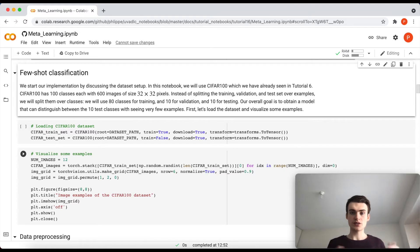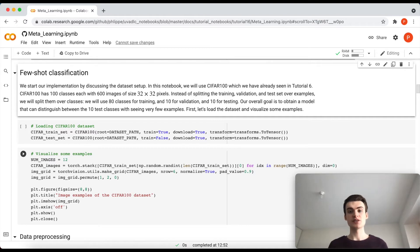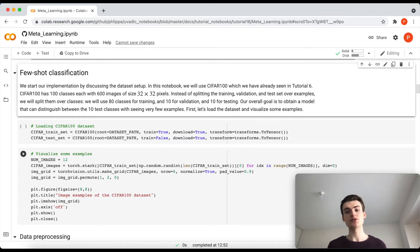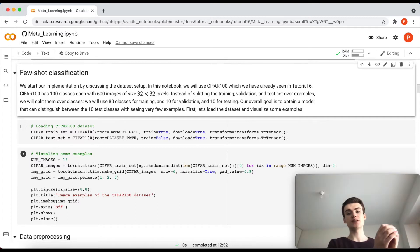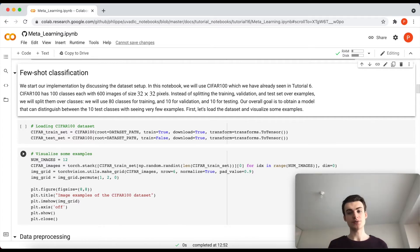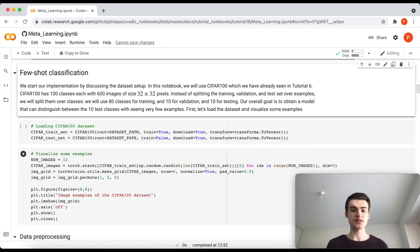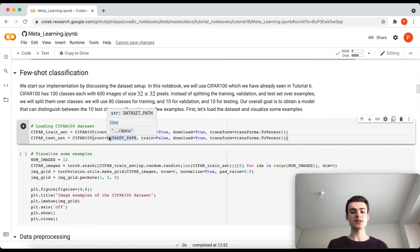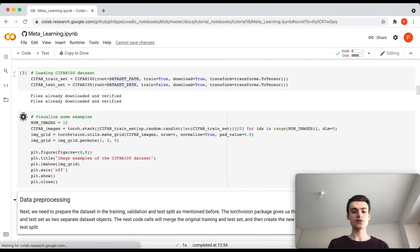To now get from this one a dataset on which we can perform training, validation, and test set, we will split it over classes instead of images because we want to learn new classes. We don't want to just learn our classification over the 100 classes, but we will be training now on a set of 80 classes and try to check on the validation if we can adapt to 10 novel classes, unseen classes, and the same then in the test dataset. So let's first prepare the dataset by downloading both the training and the test set of CIFAR-100.